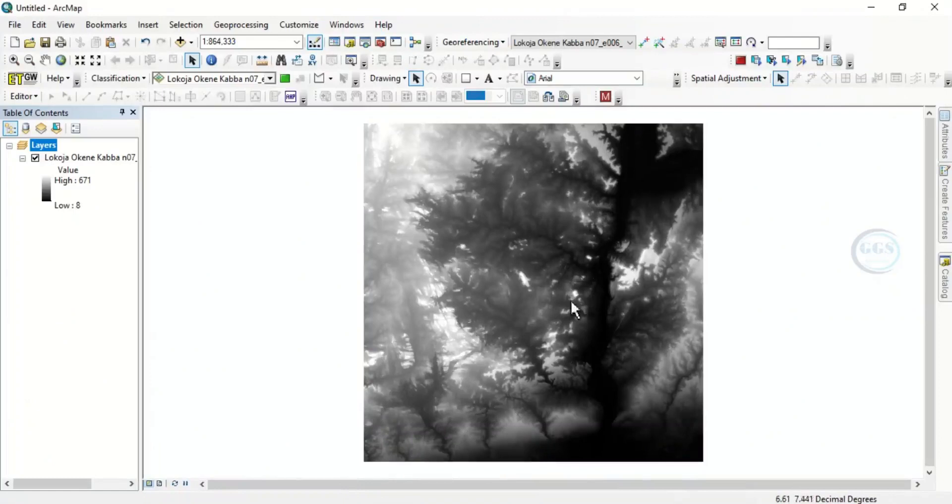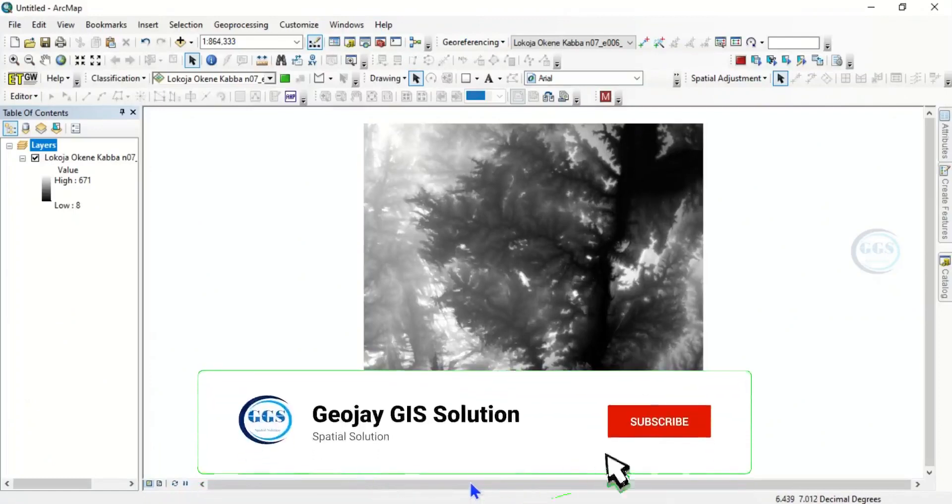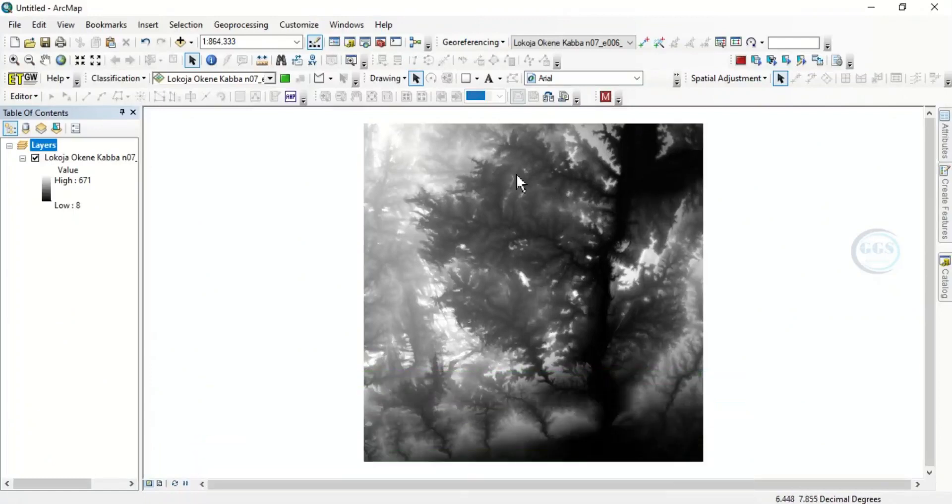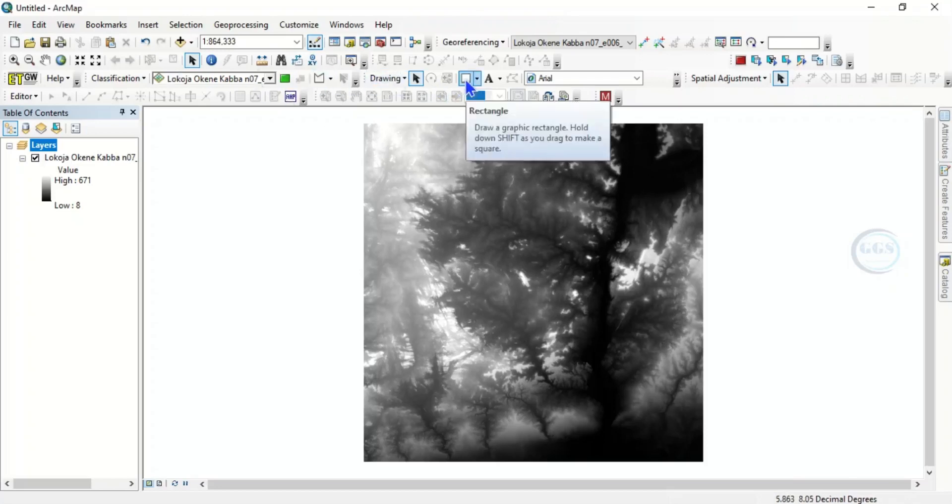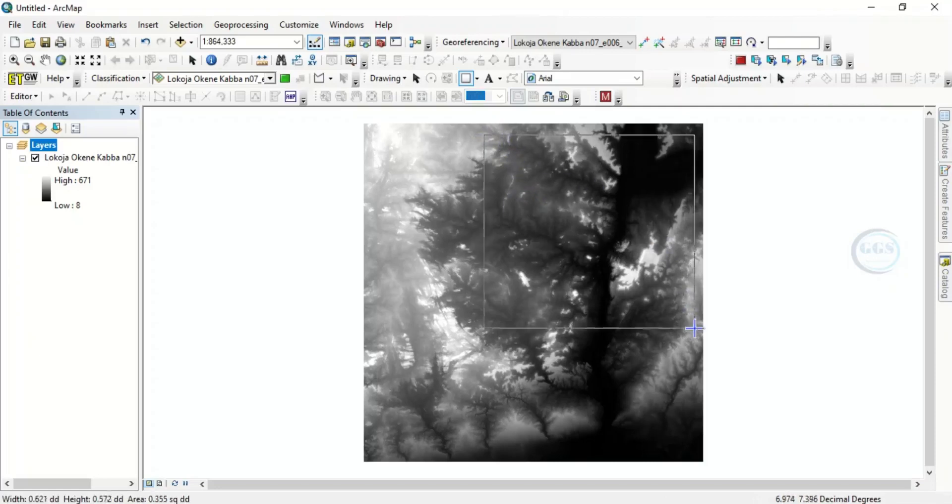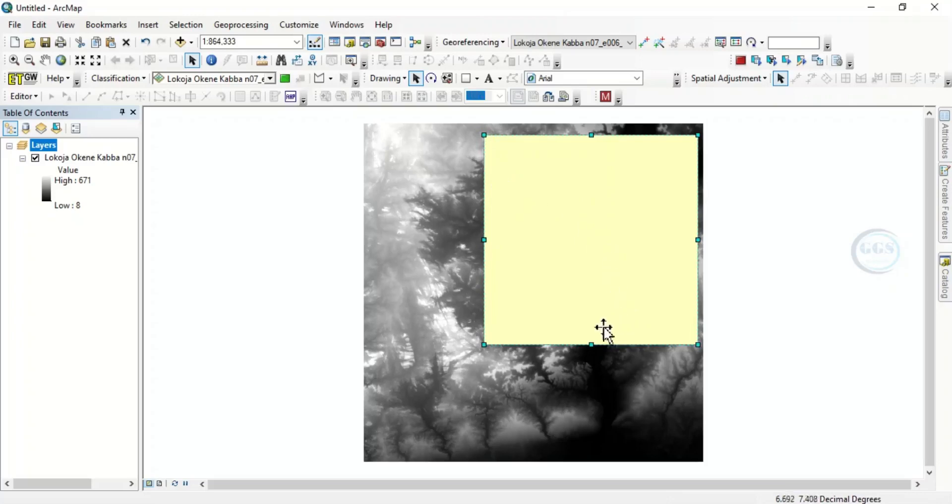But this digital elevation model covers a large area, so let's just cut the part we want to use for this exercise. To do that, just pick this rectangular drawing tool. Let's just cut the digital elevation model like this. After you have this, this is the extent we want to use for this exercise.